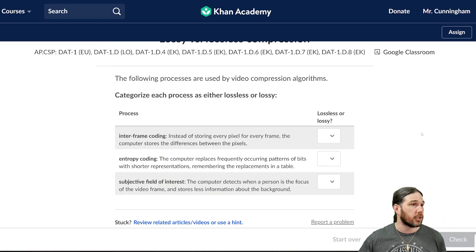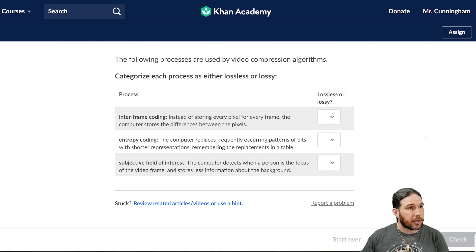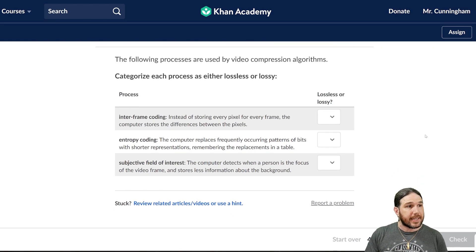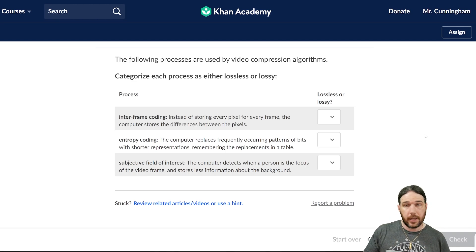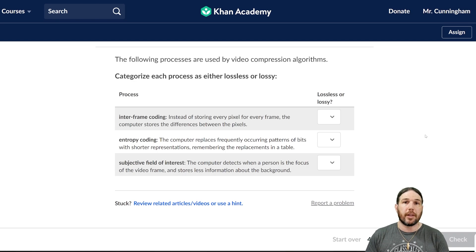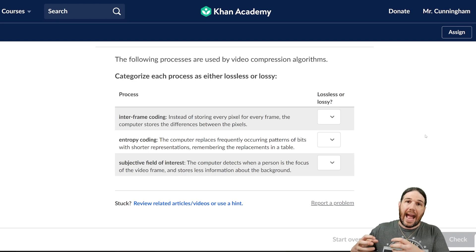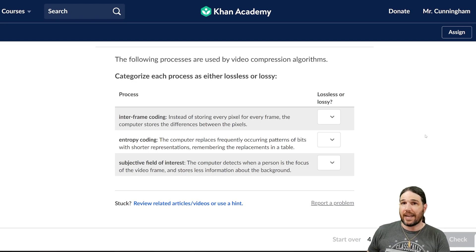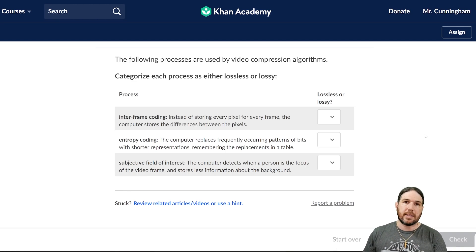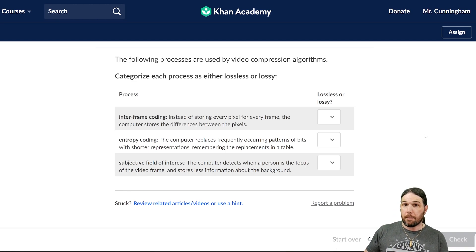Last question: the following processes are used by video compression algorithms — categorize each as lossless or lossy. As a quick review: lossless means it can restore the original exactly with as much detail as the original had. Lossy means some level of detail has been permanently lost and can't be recovered.